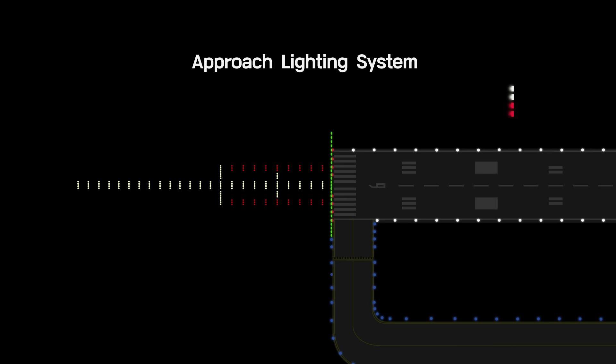Approach lighting system provides the basic means to transition from instrument flight to visual flight for landing. Pilots landing on days with very low visibility will probably notice these approach lights before the runway.